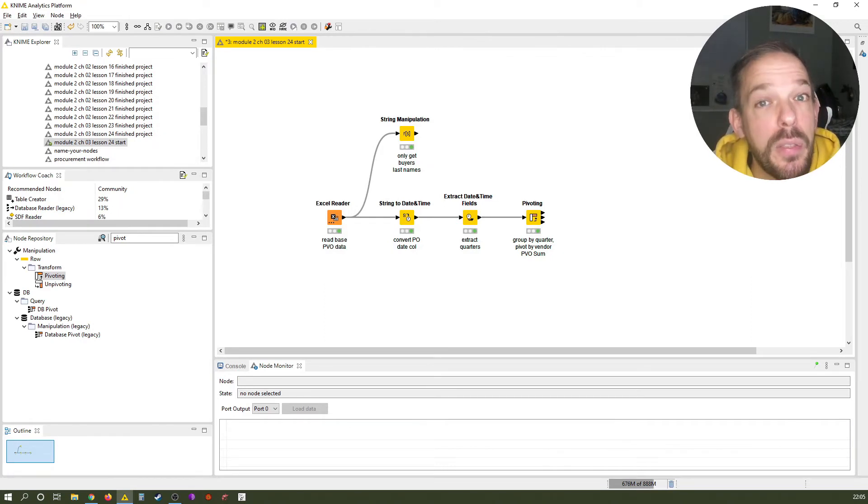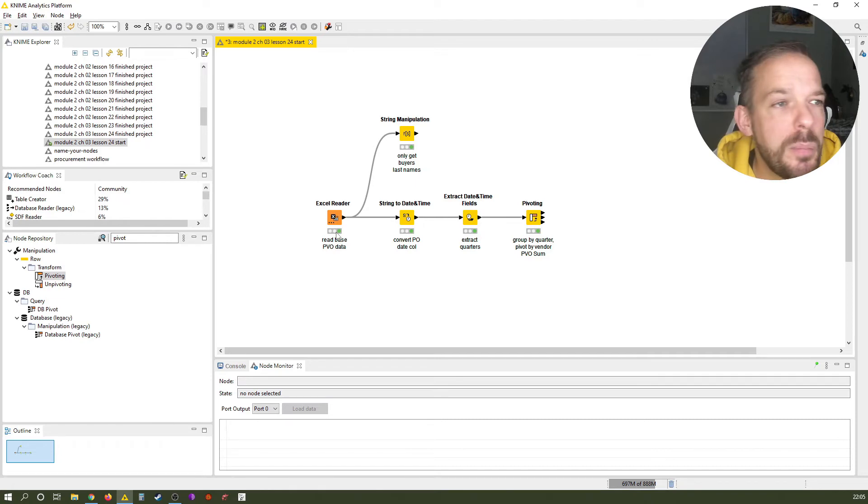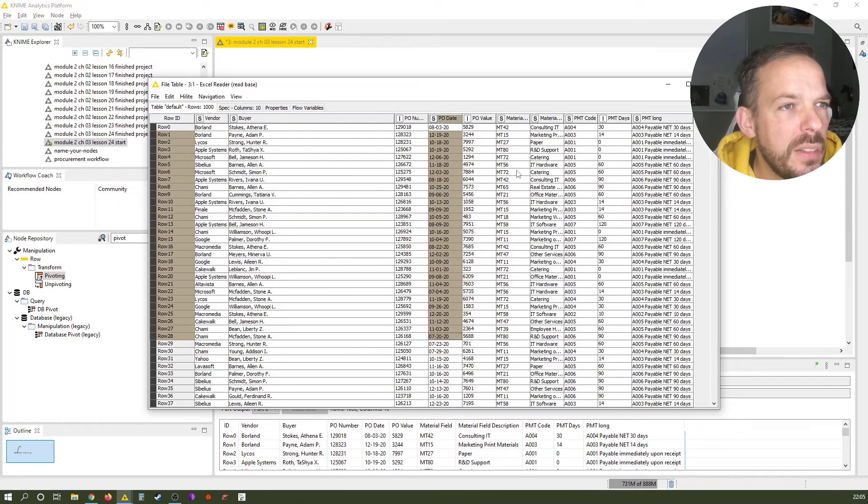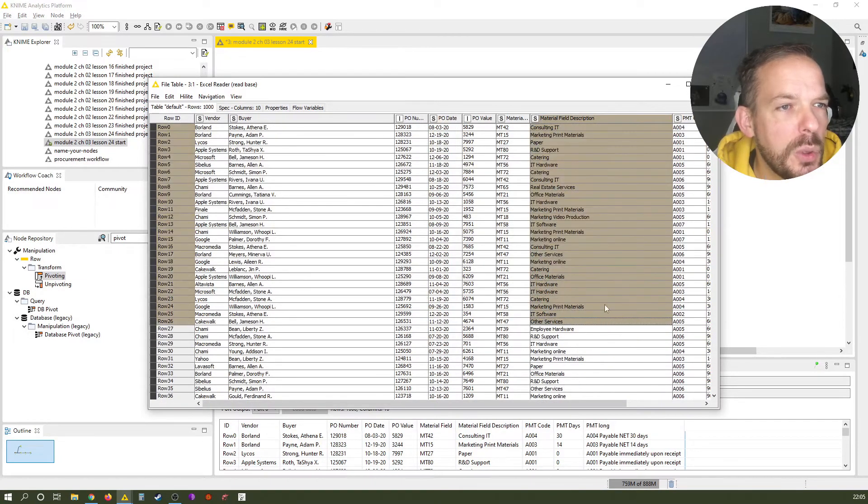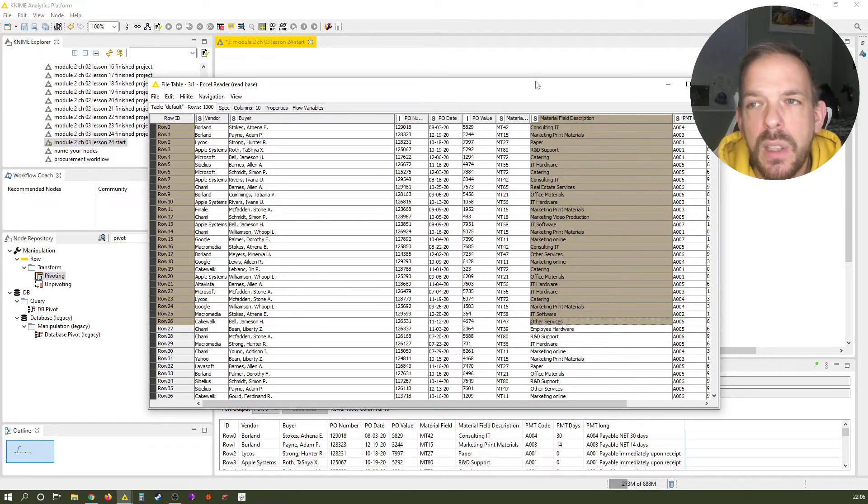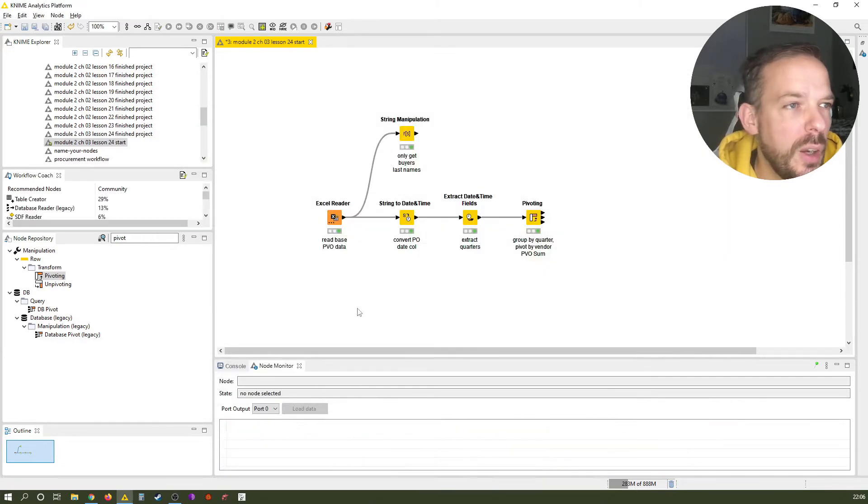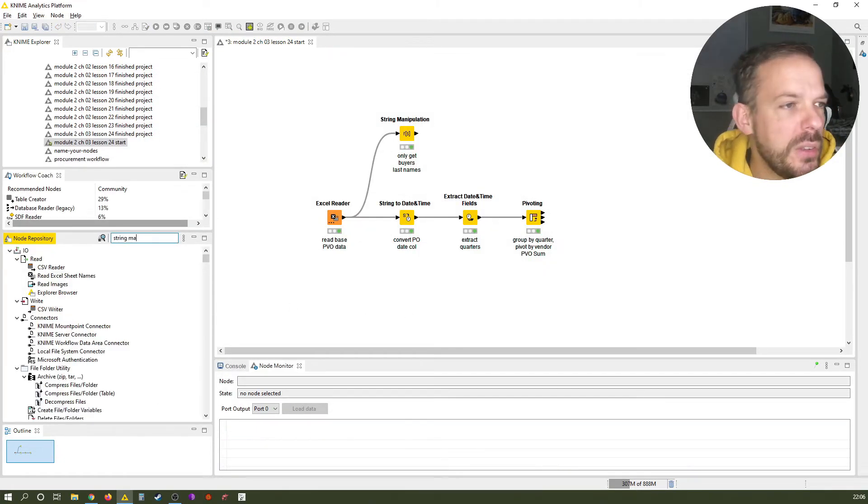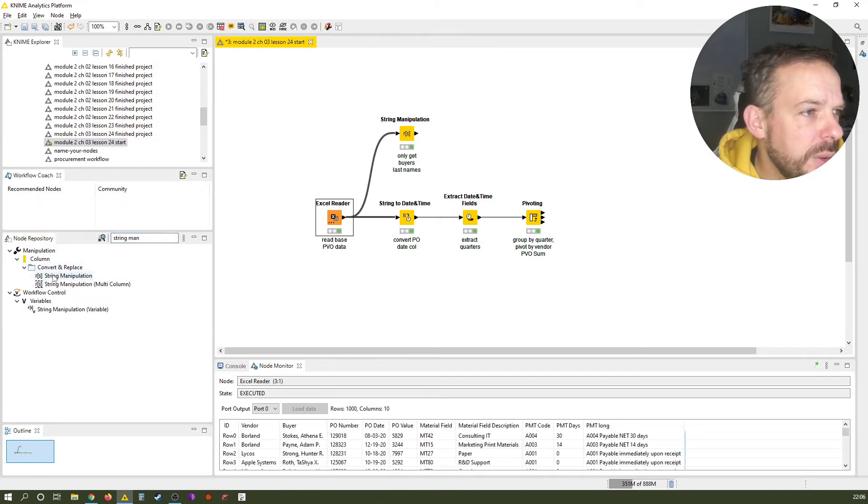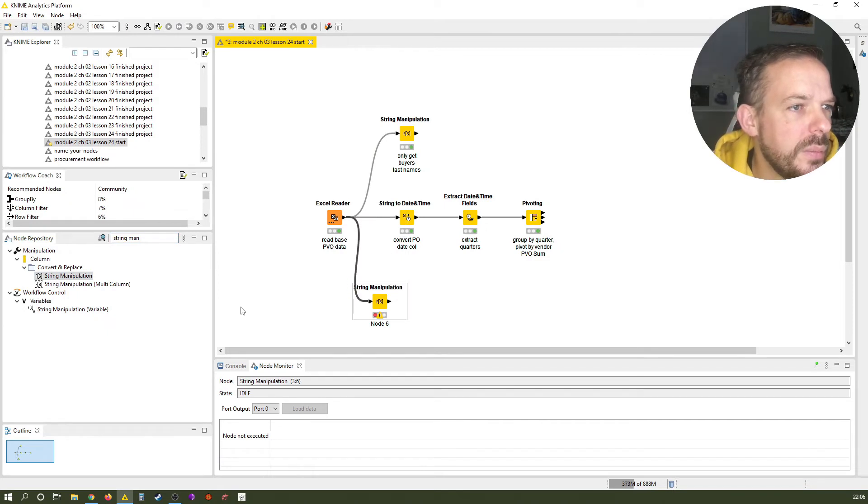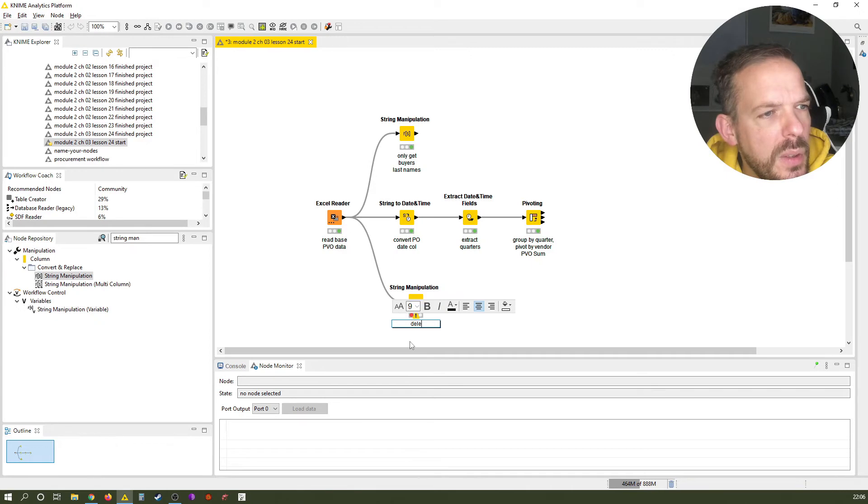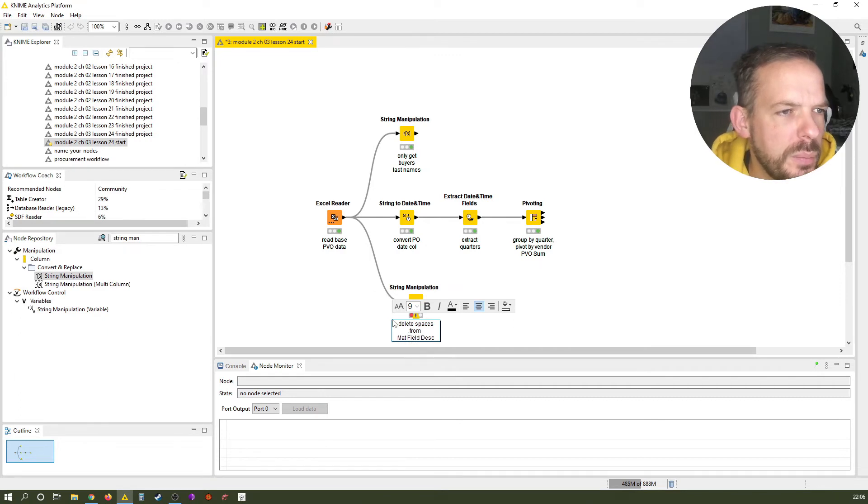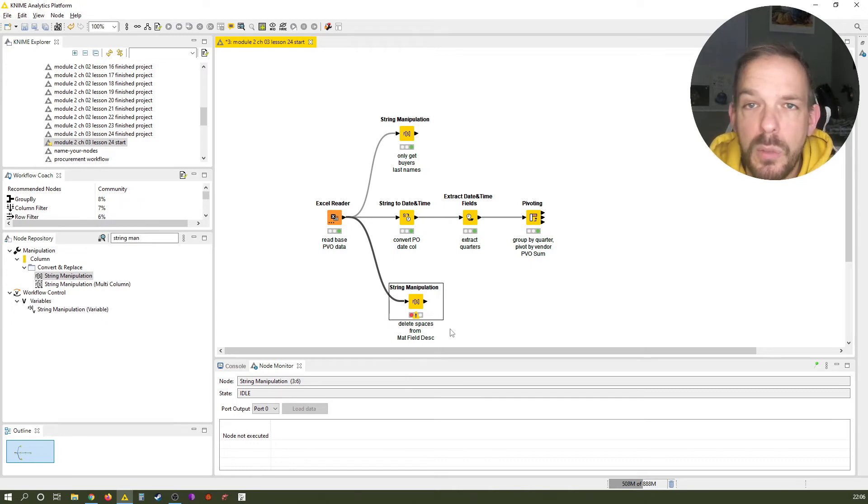Now let's get to the third use case. And the third use case is also a very common one. We want to delete spaces from text. Once again, have a look at our file table here. And let's just imagine, we want in our material field description, we don't want any spaces. We want that all these terms, if we have more than one word in here, we want that they are concatenated to each other. So how would we do this? Once again, with the string manipulation. Connect it to the Excel reader, like this.